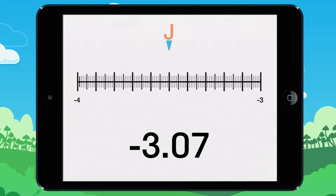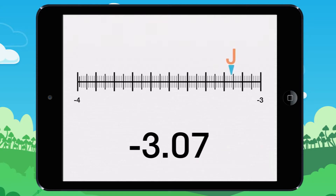Move the point J to the correct place on the line. Let's look at this together. We want to plot or see where minus 3.07 goes. On this line, you count by 0.01.